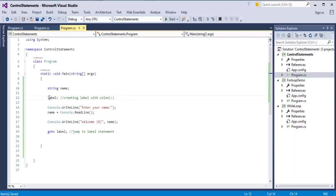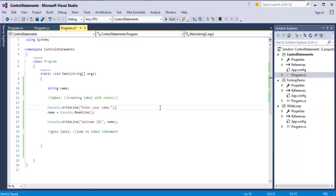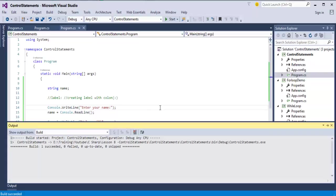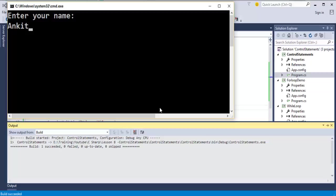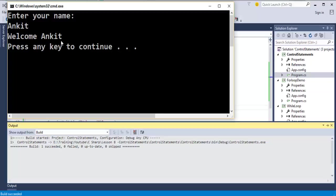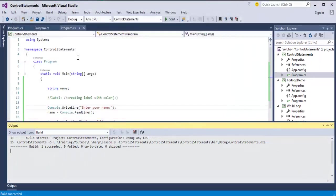I will comment out this label and goto label. Now when I run this program, it asks me to enter your name. I will enter it as Ankit and when I press enter, it prints message called welcome Ankit. Once I press any key to continue, the console window closes.